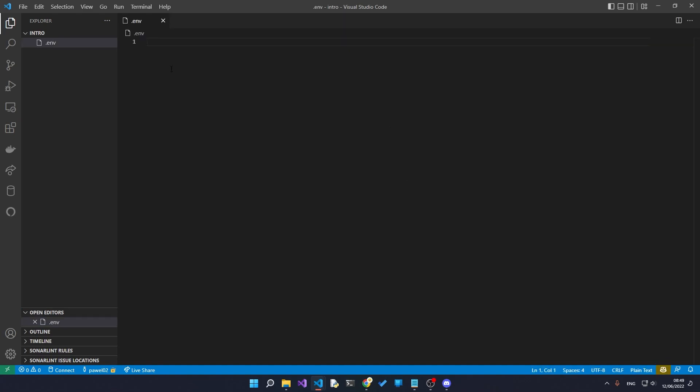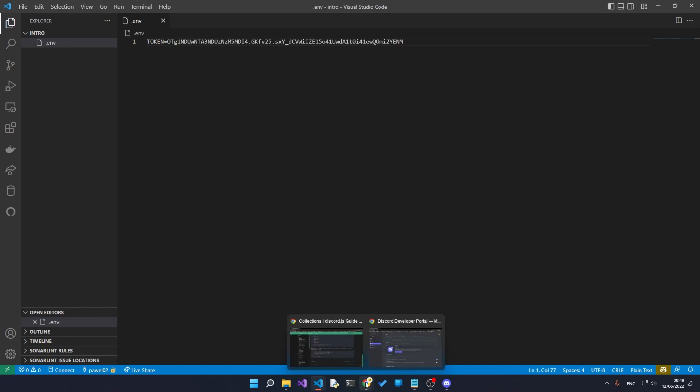We will store this in our environment file which will load inside our code. So we'll just say token equals and then the token that we copied over. Alright that's done now.